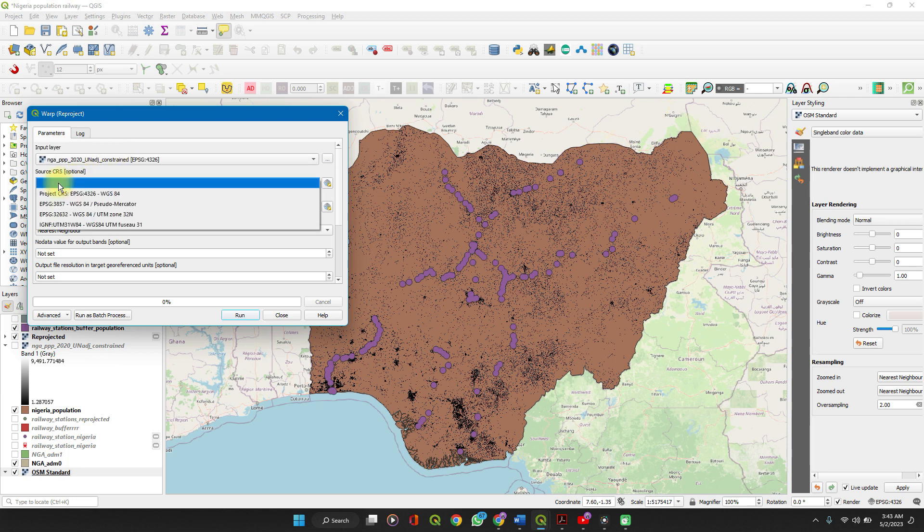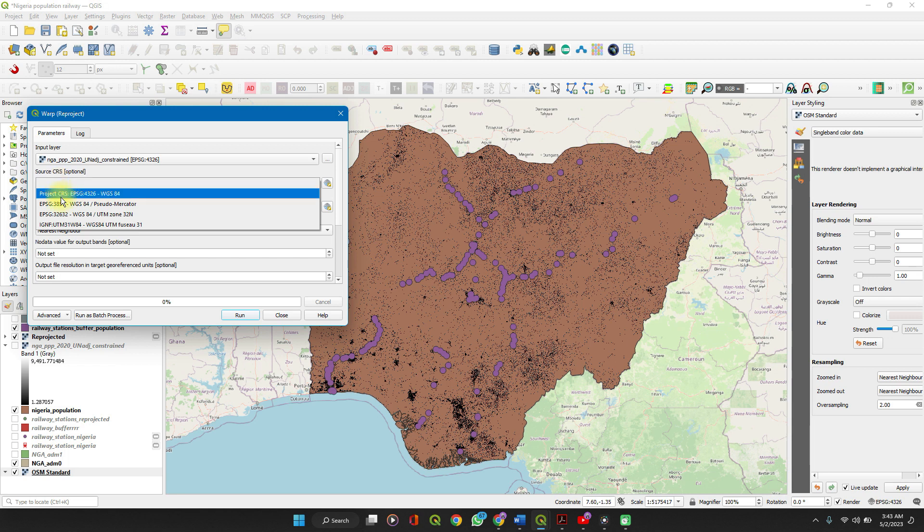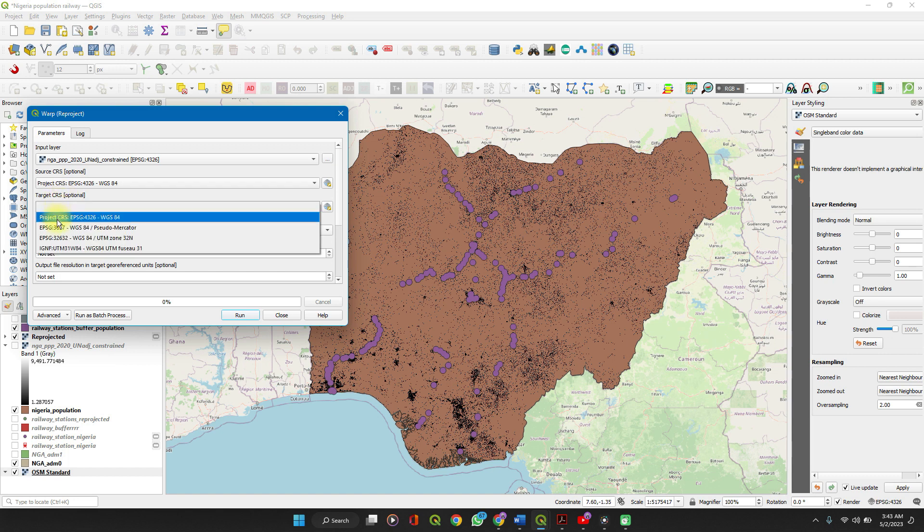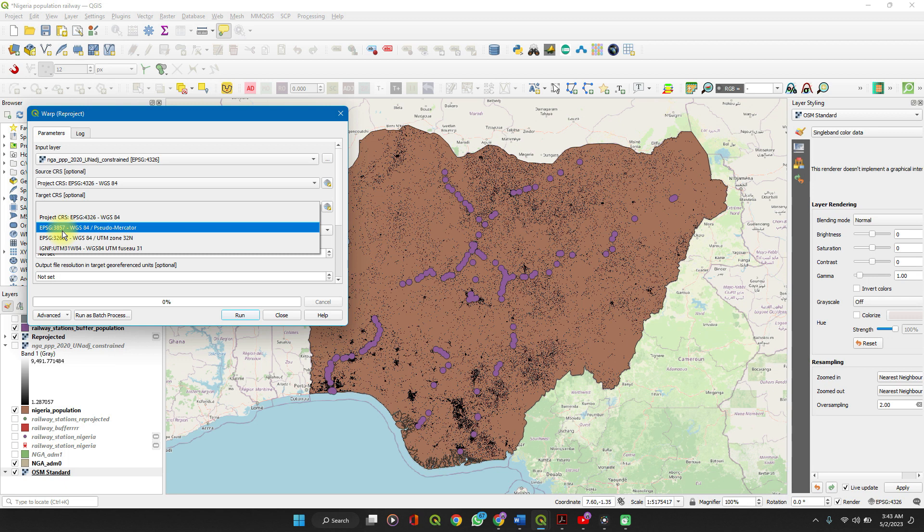Your source, remember it was EPSG:4326 WGS 84, and your target, this is my target. But if you haven't used this reference system before, you will not find it here.